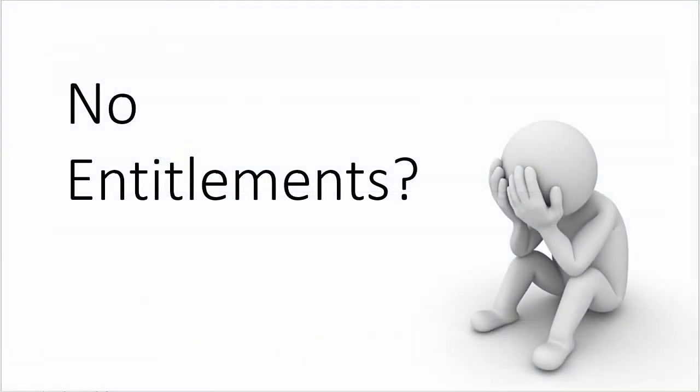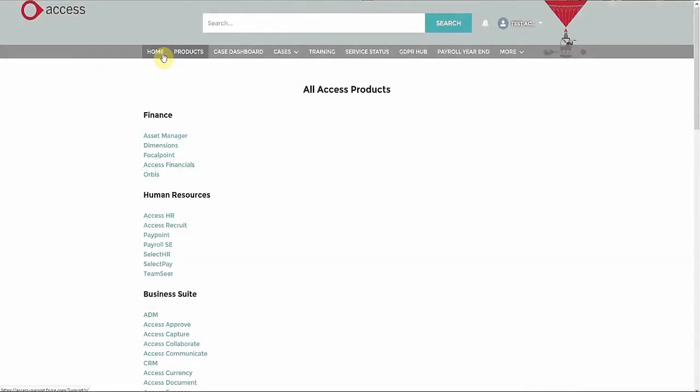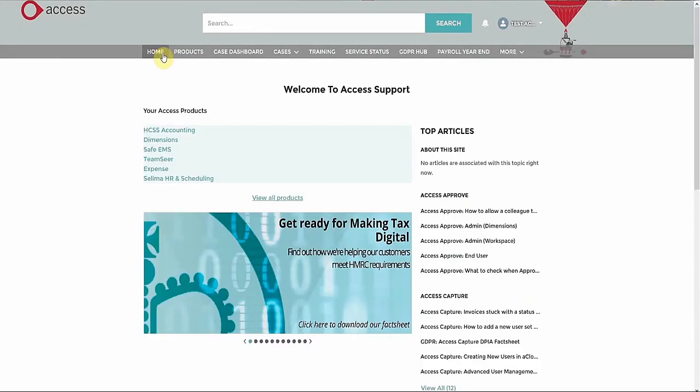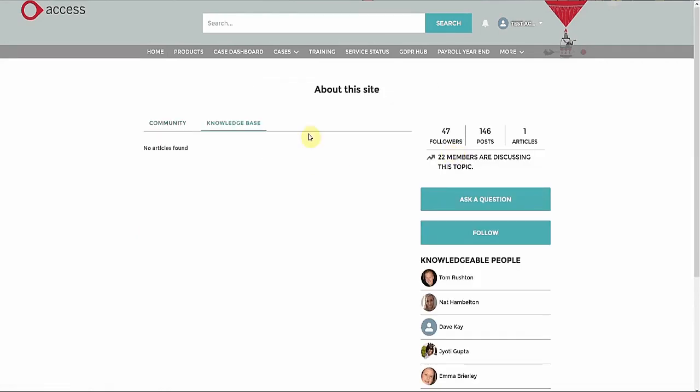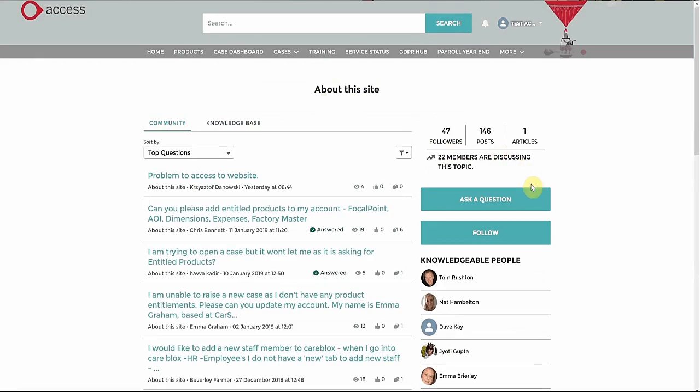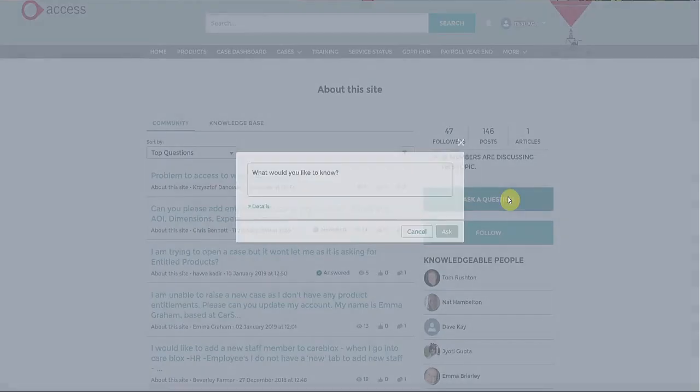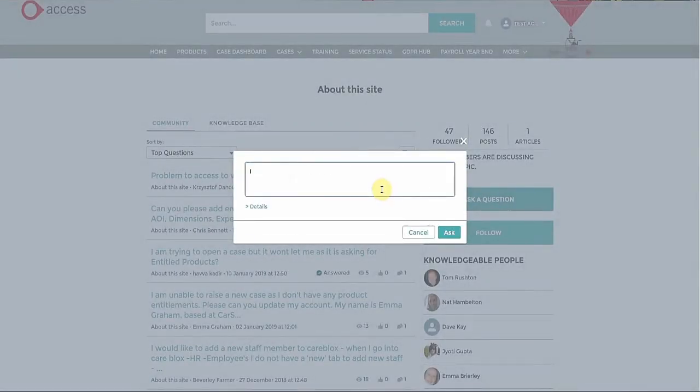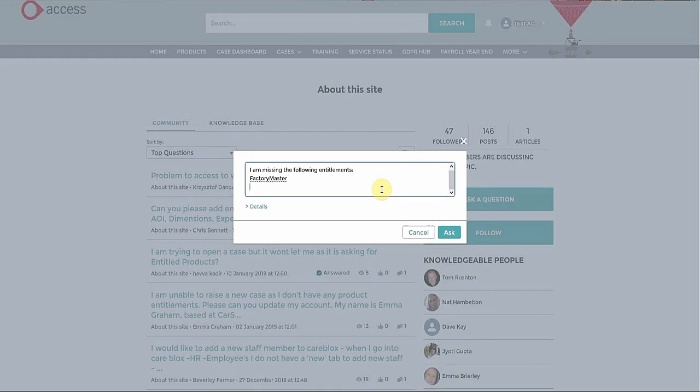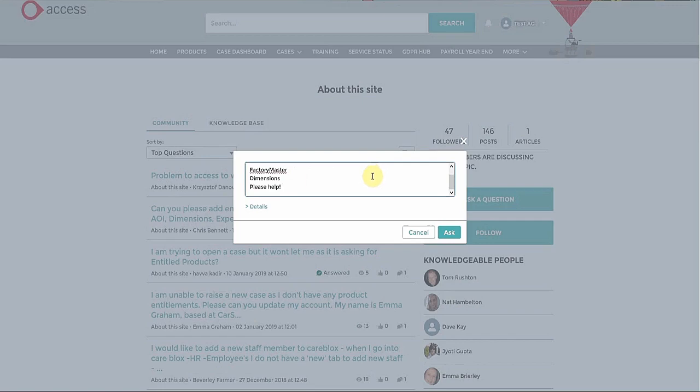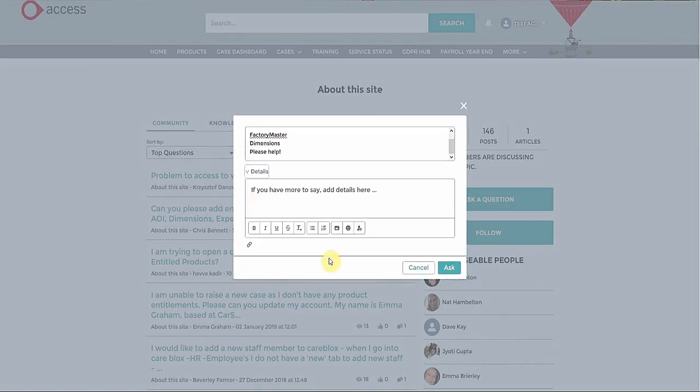If you cannot see your product in the list of entitled products, or have no entitlements at all, you'll need to go to the home page. Click on about this site. Go to the community. Click on Ask a Question. Request your entitlements. Click on details to add more detail, including attachments. Click on Ask and we will correct your entitlements for you.